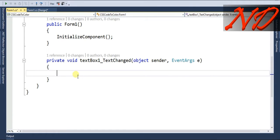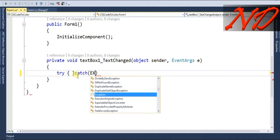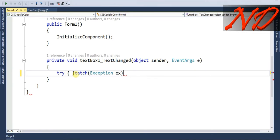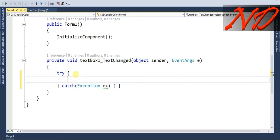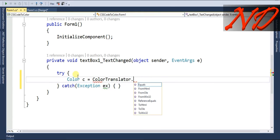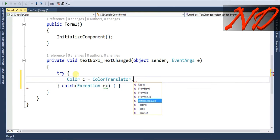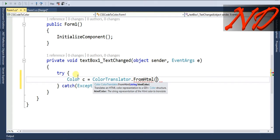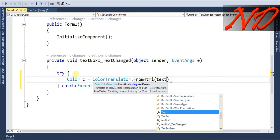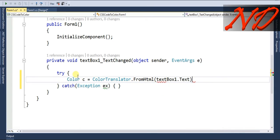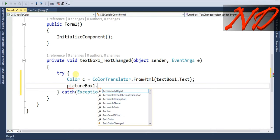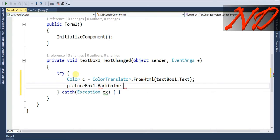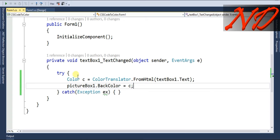It will give you the textbox one underscore text change event. Inside this we will write try and catch. Inside the catch we will write exception ex. Now go back to your try statement and write: color c equals color translator dot from HTML, and inside this we will write textbox one dot text. Then picture box one dot back color equals c.